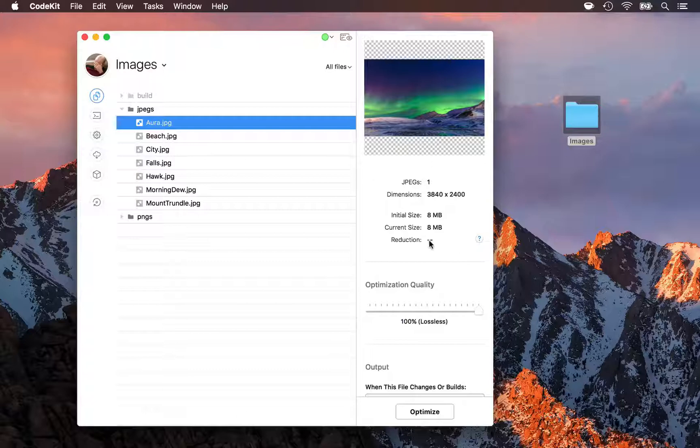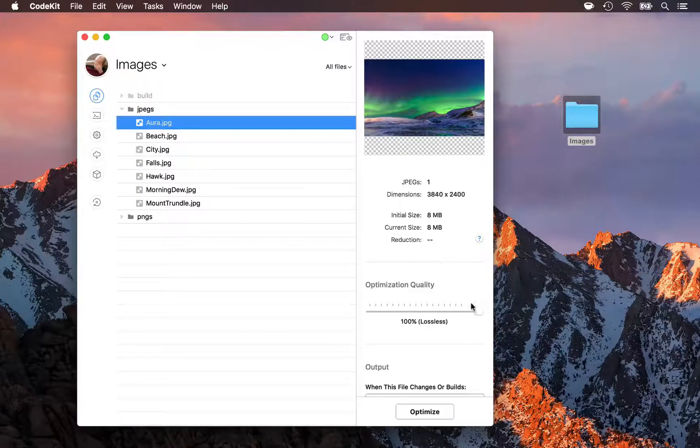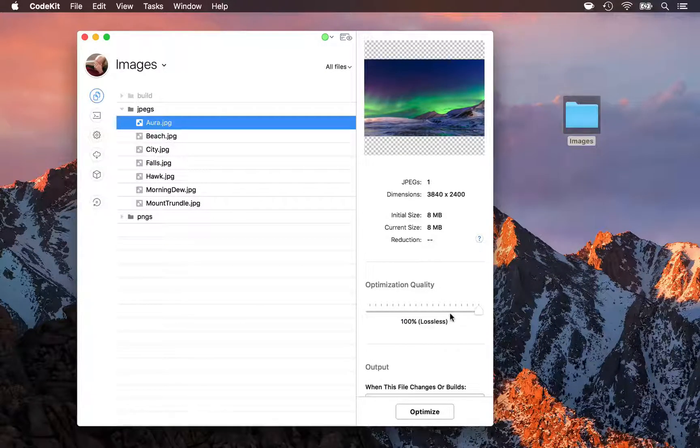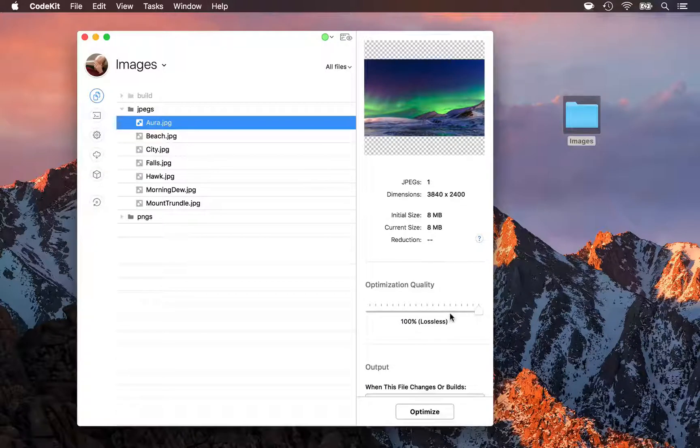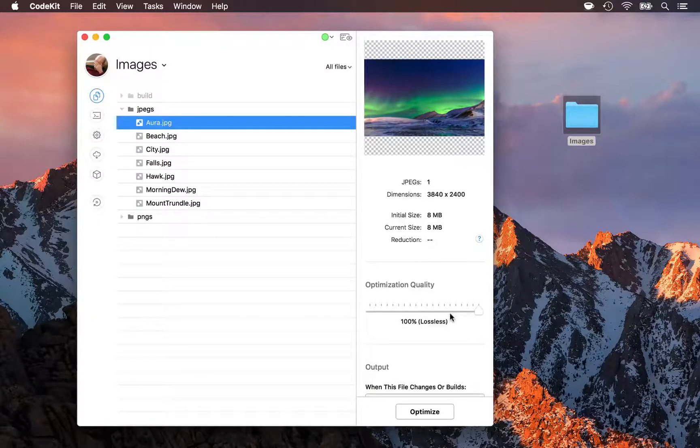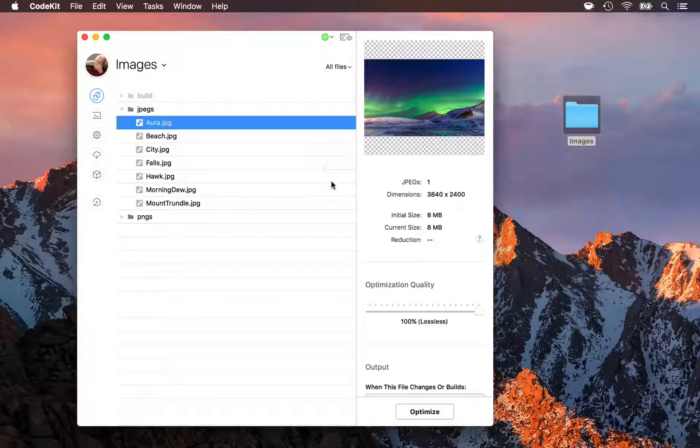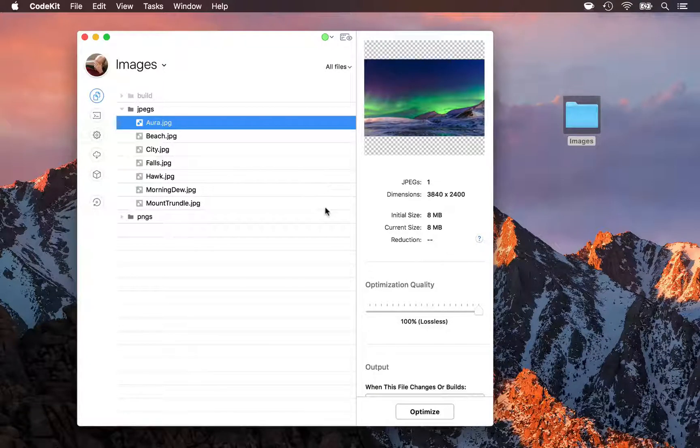For most high-quality JPEGs, you can really back this quality down to 85% or even 80% before you'll start to see any kind of visual artifacts in the output image. You can do that image by image so that you can set a custom quality for different images that need it.